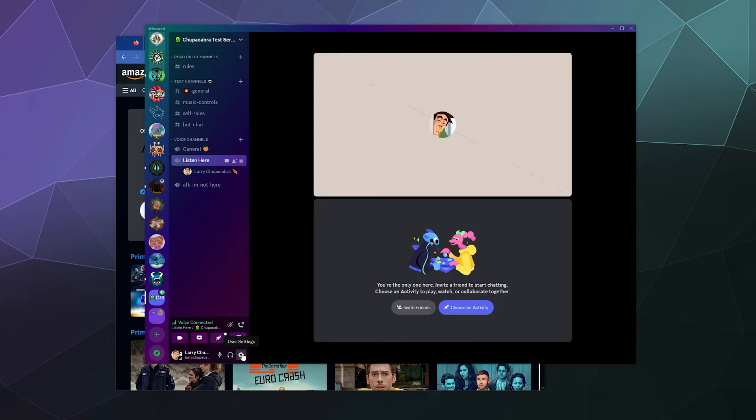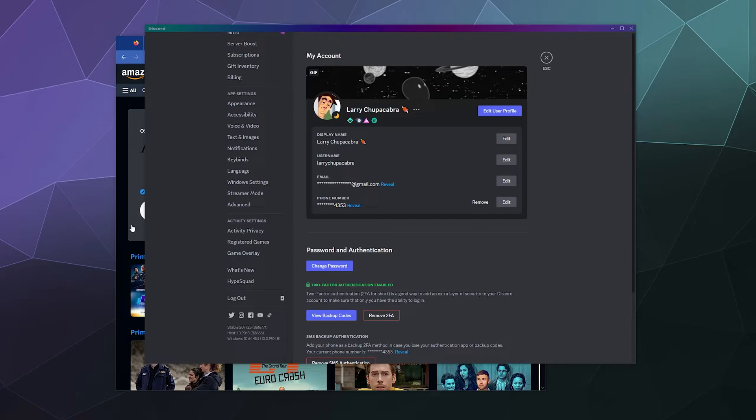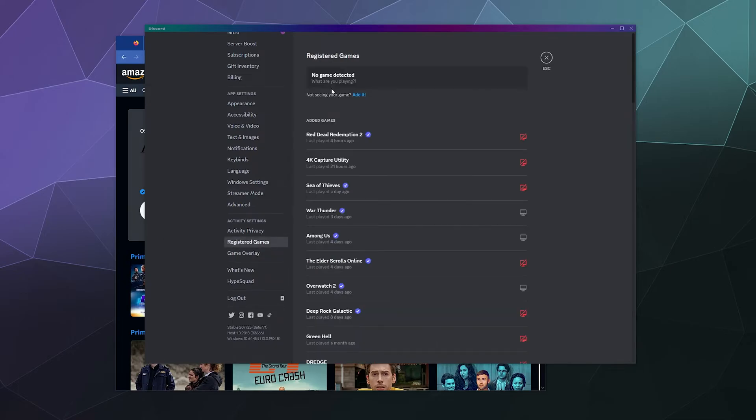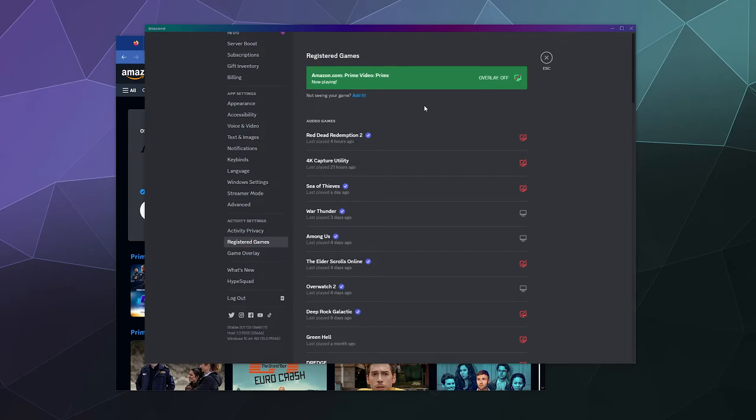So to do that, we're going to go to user settings. And after you've got Firefox up and running with Amazon Prime and all that stuff, then you'll go down to the registered games. And here at the top there's a button called add it, and we'll type in Firefox. This will add Firefox as a game.